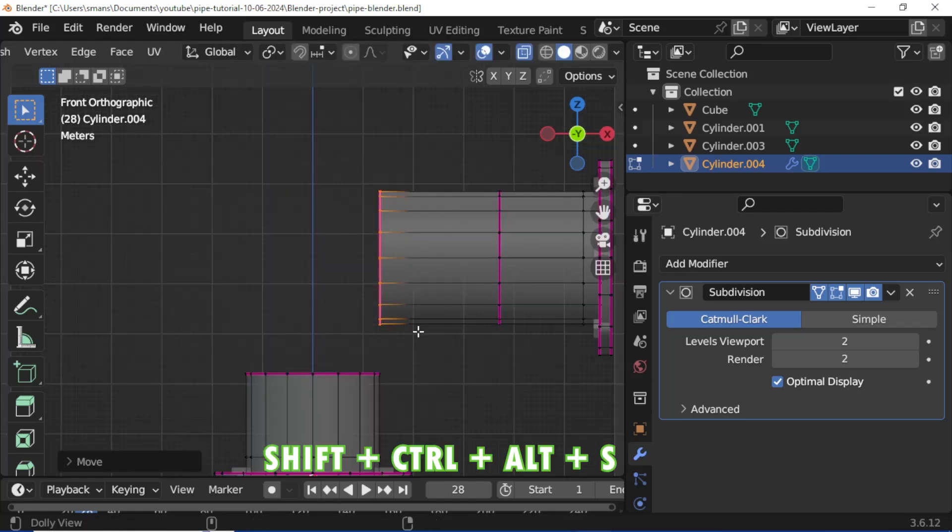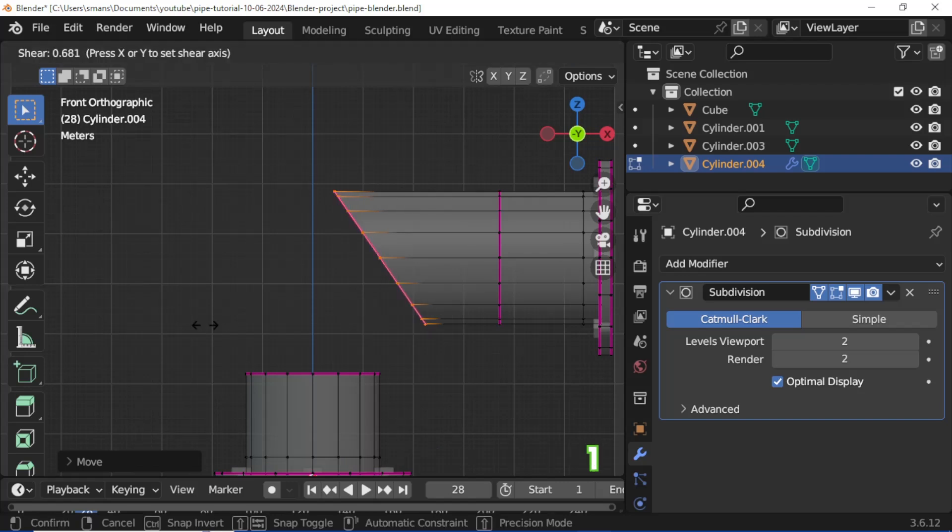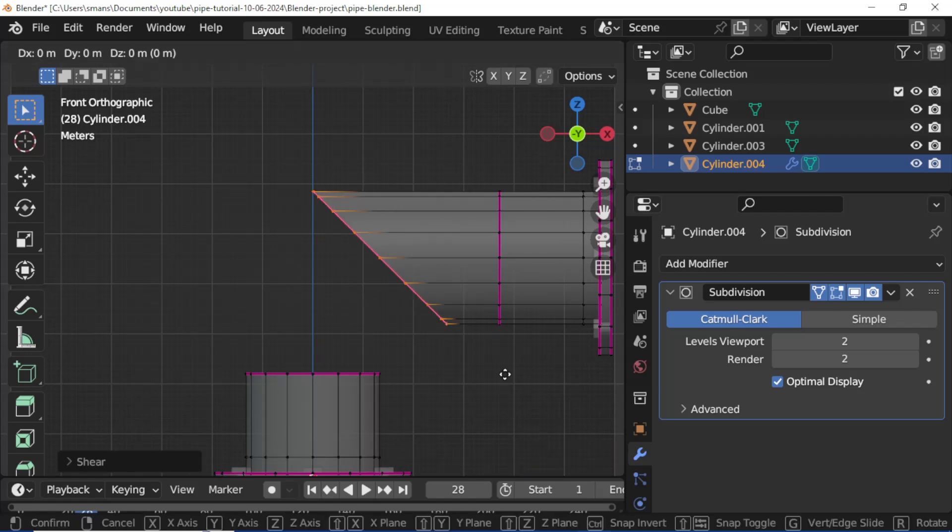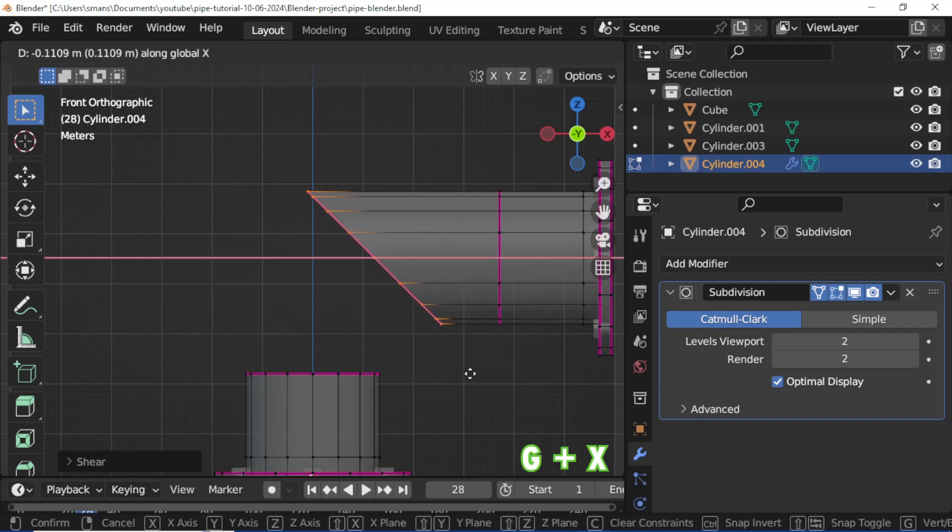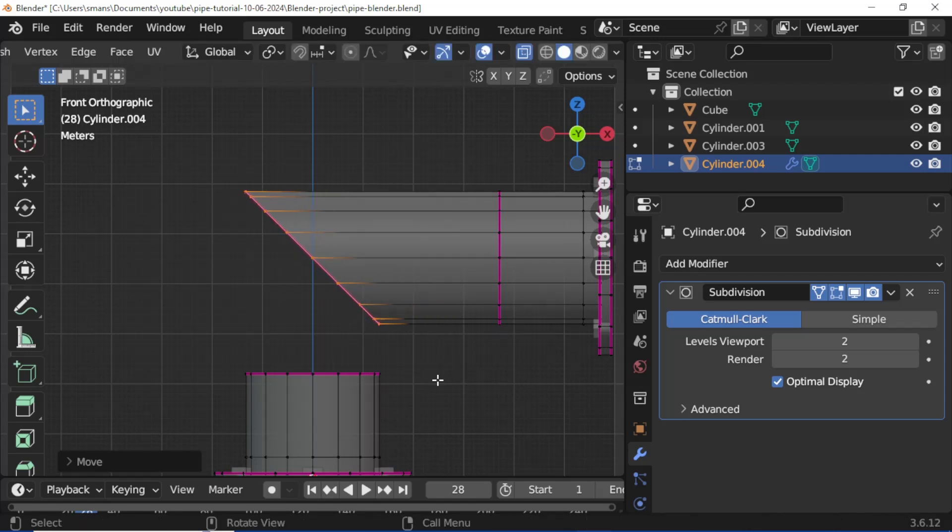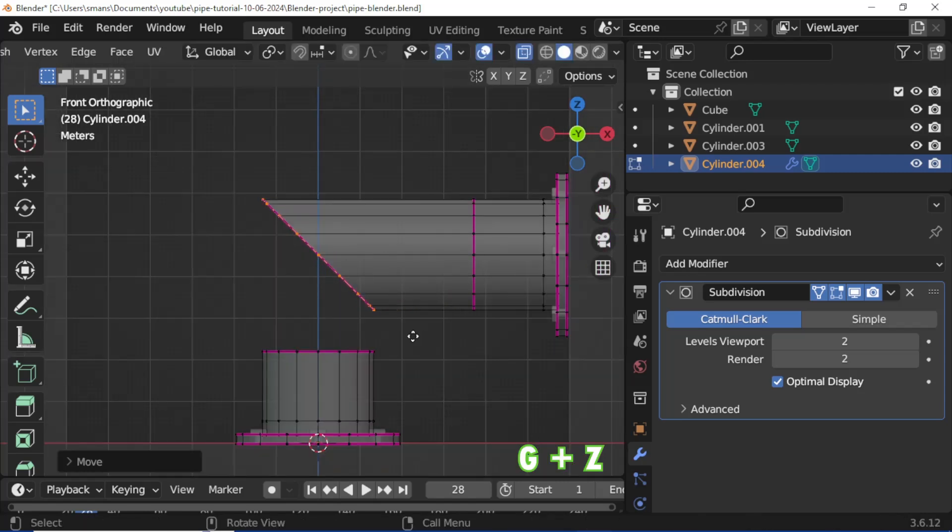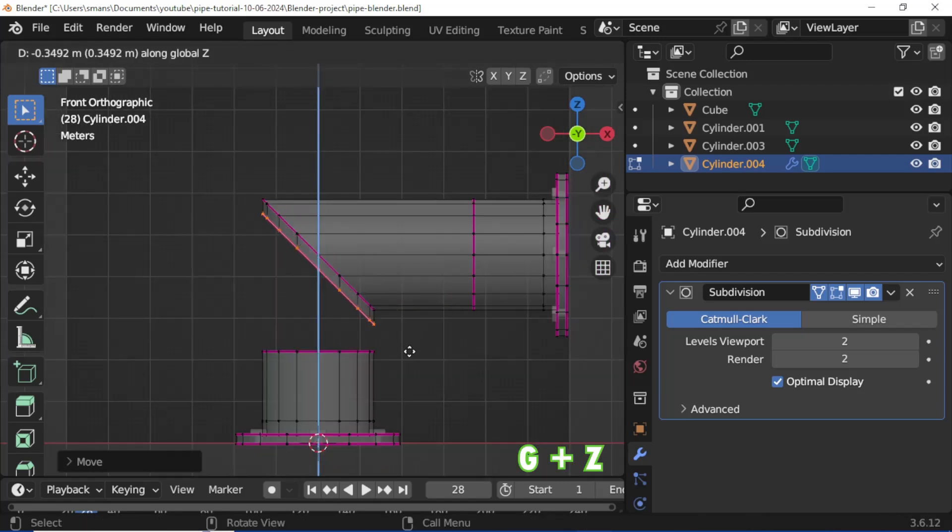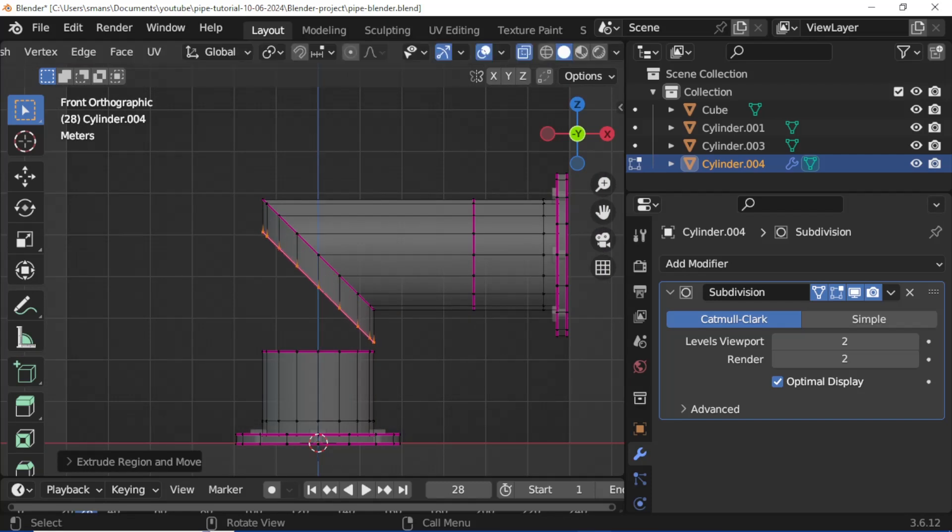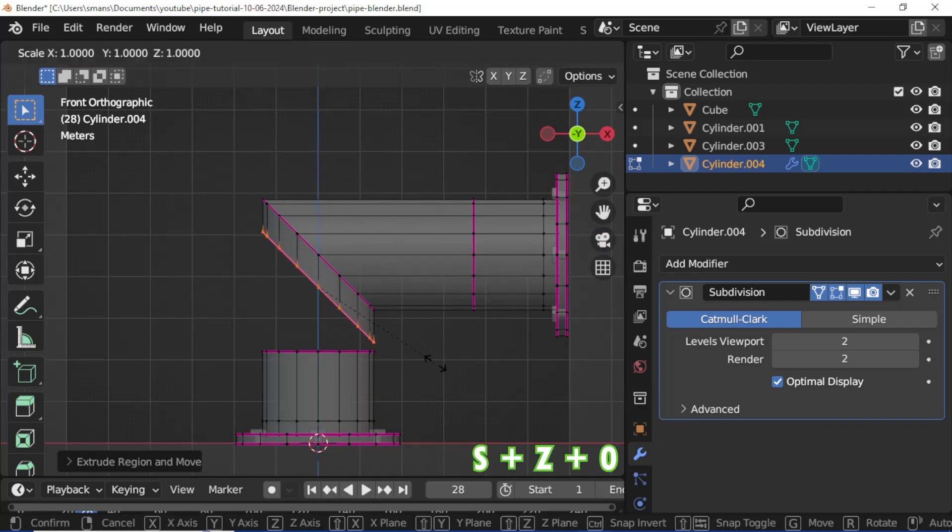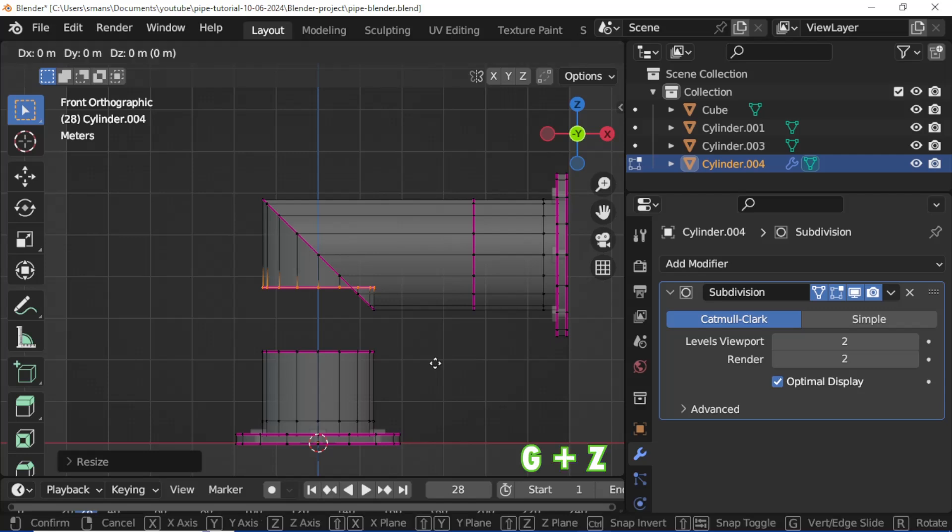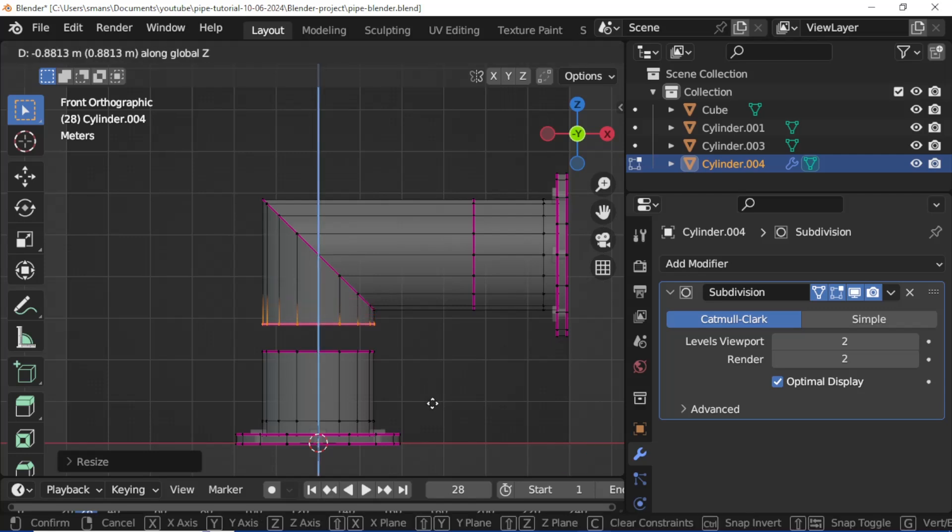Press Shift Ctrl Alt S and type 1 on your keyboard, press Enter. Press G then X to align the edge loop. Press E then Z. Press S, Z, plus zero on your keyboard and press Enter. Press S, Z, plus zero again and press Enter. Press G then Z to align the vertex loop.